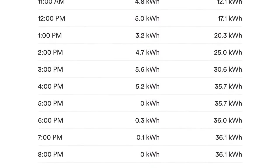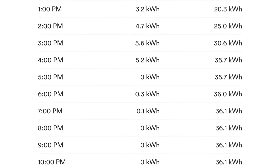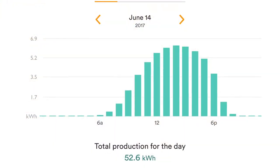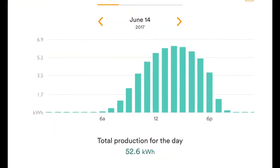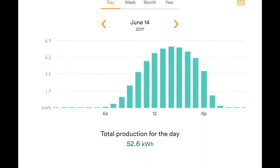Let me give you a quick example of that. Let's pick a day from the last few months that was probably the best day we've had all year for generating a lot of electricity — and that was June 14th. On that date it shows me that we generated 52.6 kilowatt hours total for the day.